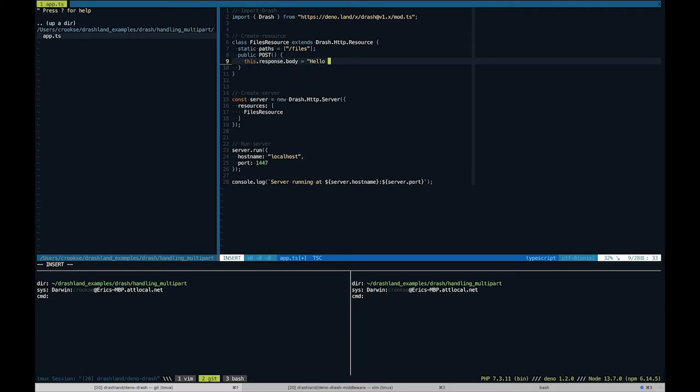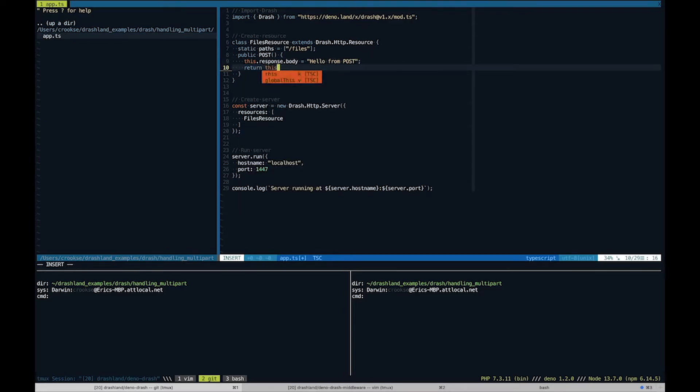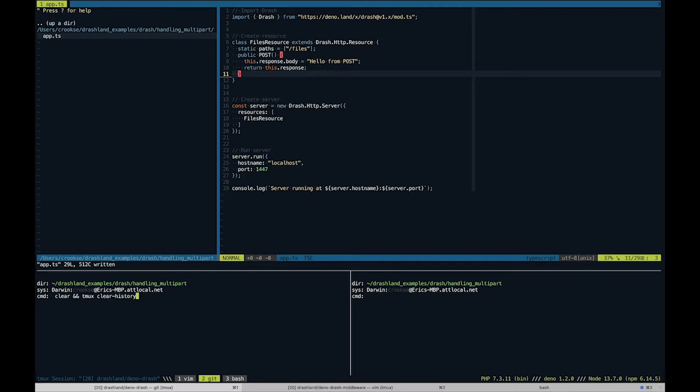We'll go ahead and create that and we'll set the response body to something simple for right now, and we'll test that this thing works.